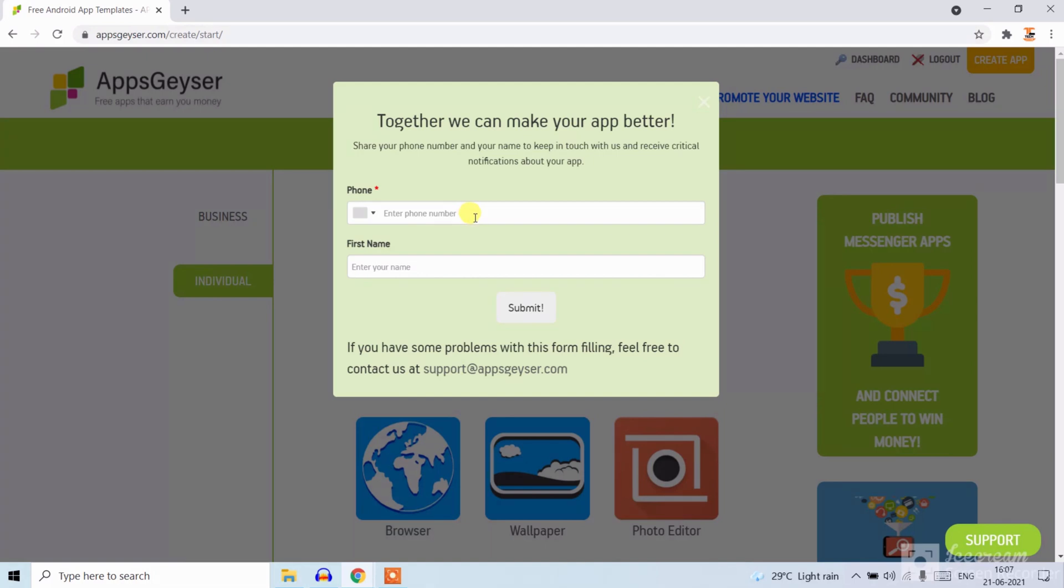Now if you want to enter your mobile number you can also enter and your name, or close it.